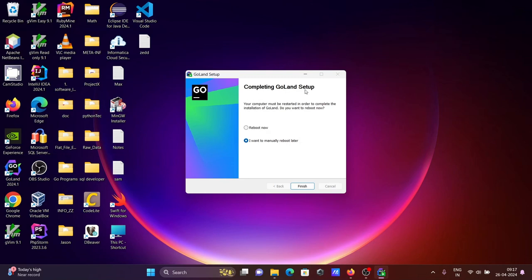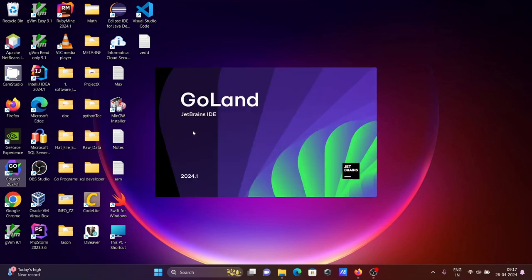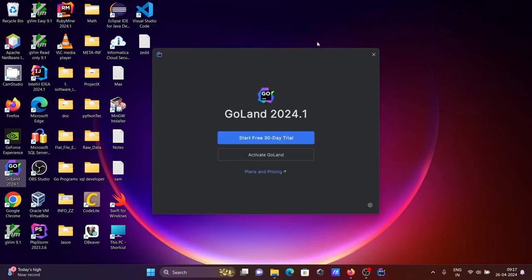Completing GoLand setup successfully. Let's click Finish, then open GoLand. We're going to print the Hello World program with the help of GoLand. Let's click on Start 13 days trial.